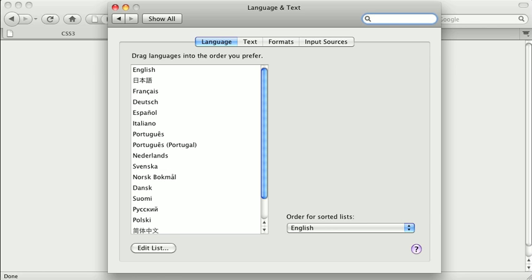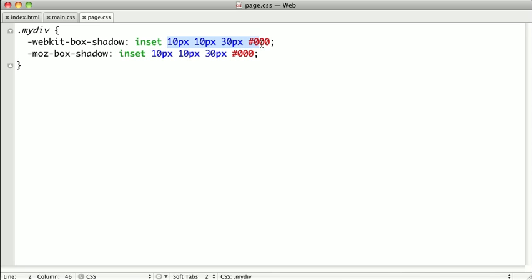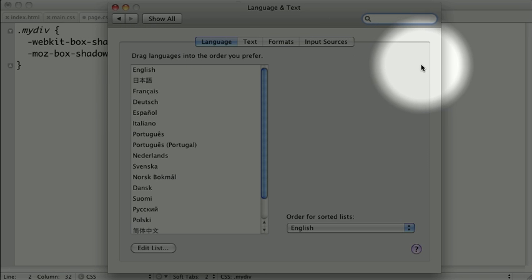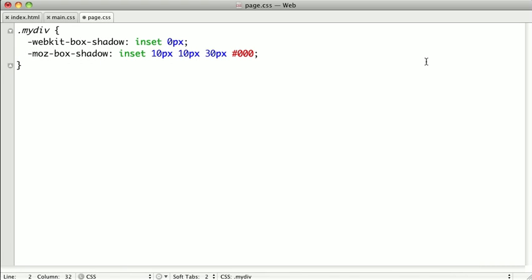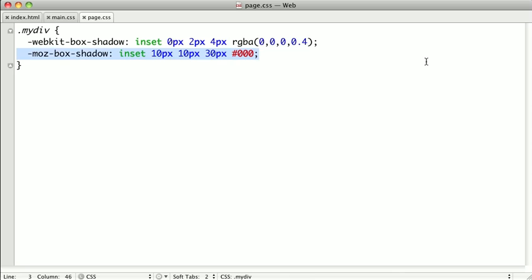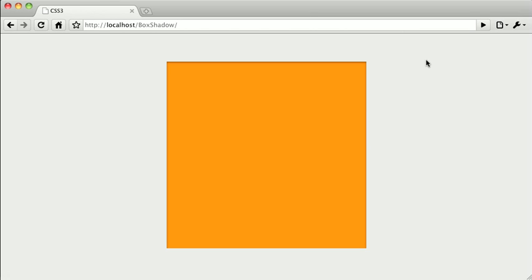Let's switch back to our text editor. To create this effect, we're going to keep inset but delete everything else. We'll set the X offset to zero, because sunken wells look the same on both sides. We'll set the Y offset to about two pixels to push it from the top, and set a very small blur radius of four pixels. Then we'll use the RGBA function to create a nice blended shadow — set to black with the opacity dialed down to about 40%. We'll copy and paste this so it also works in Firefox. Switching to Google Chrome, you can see we've created a very close replica of the System Preferences panel.